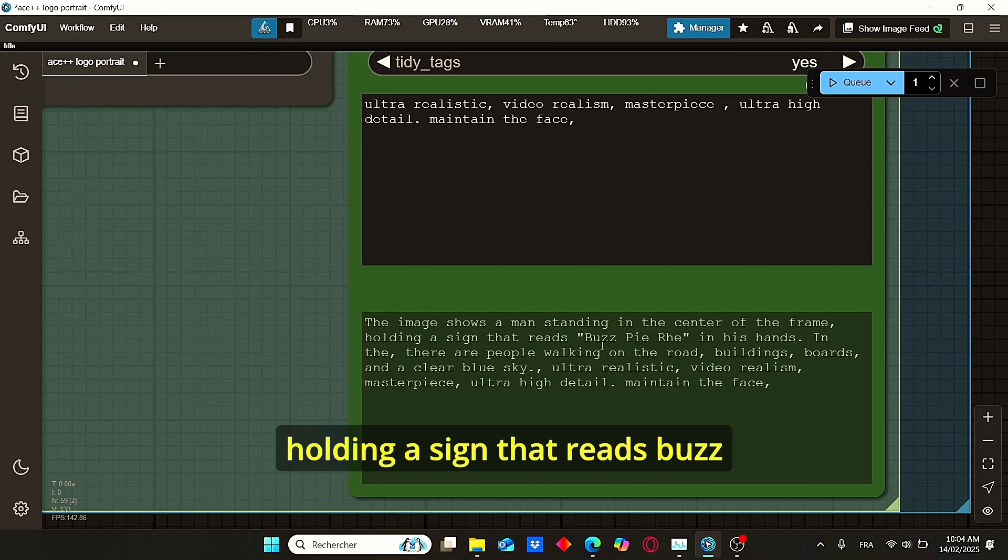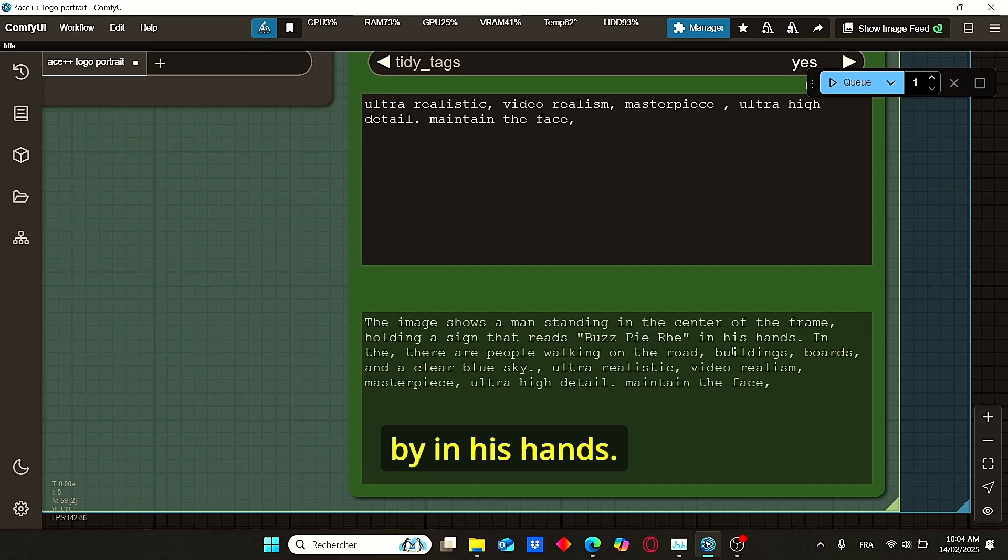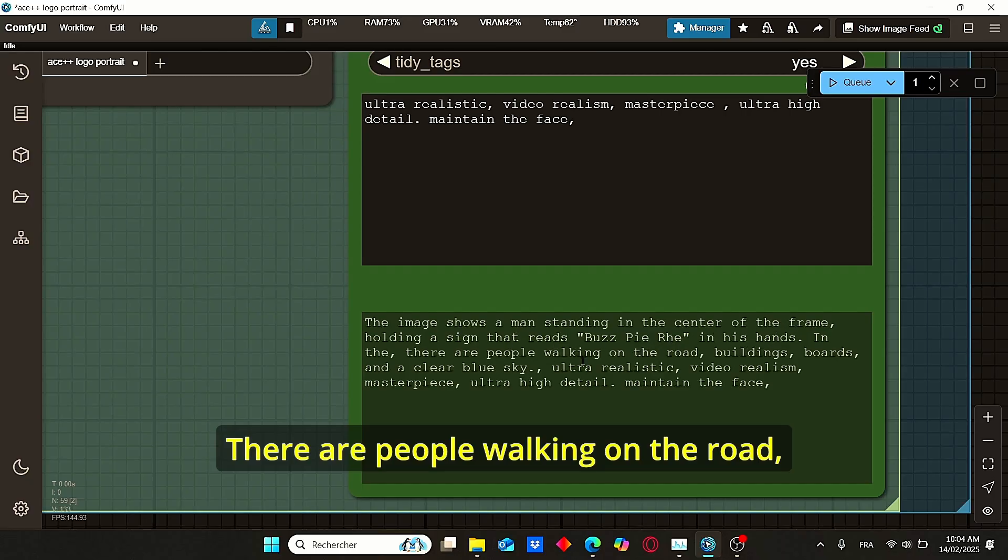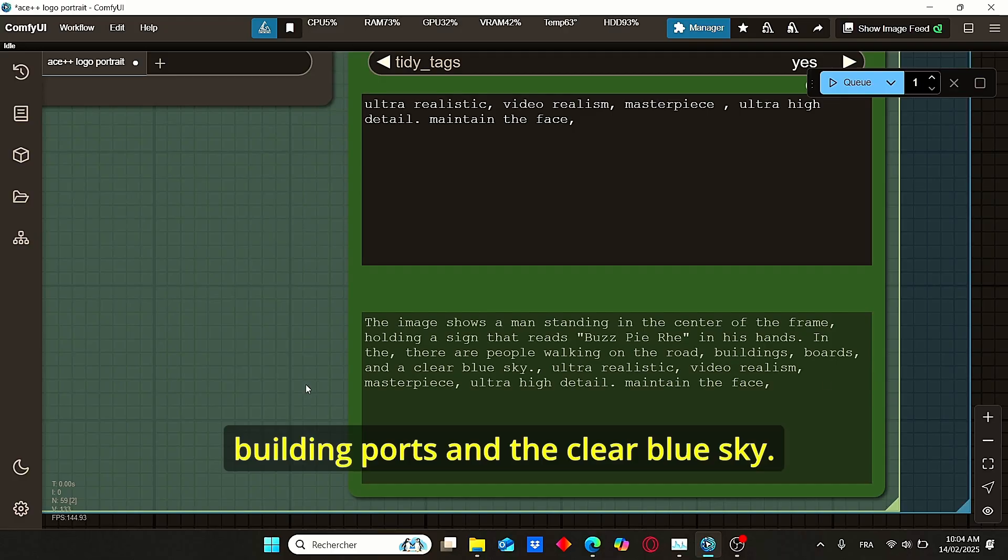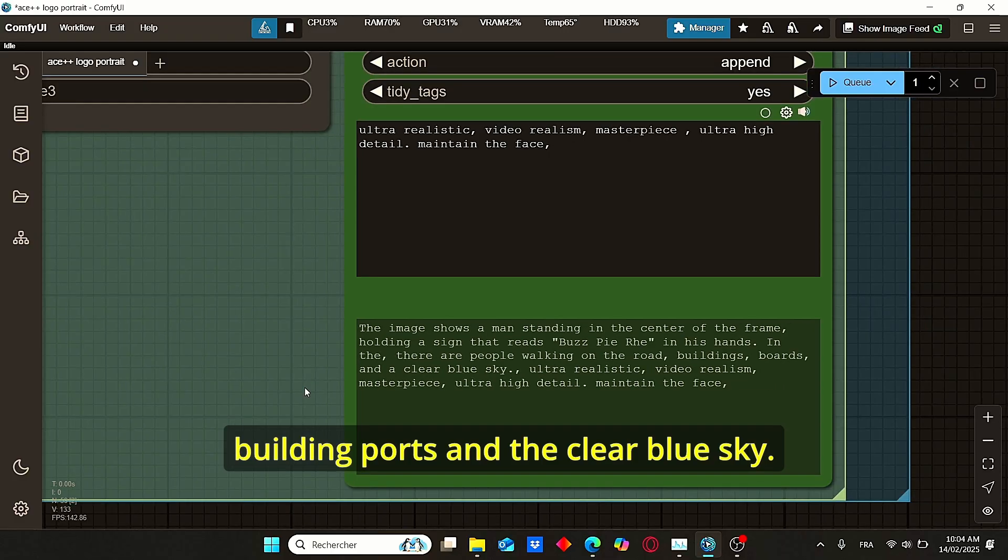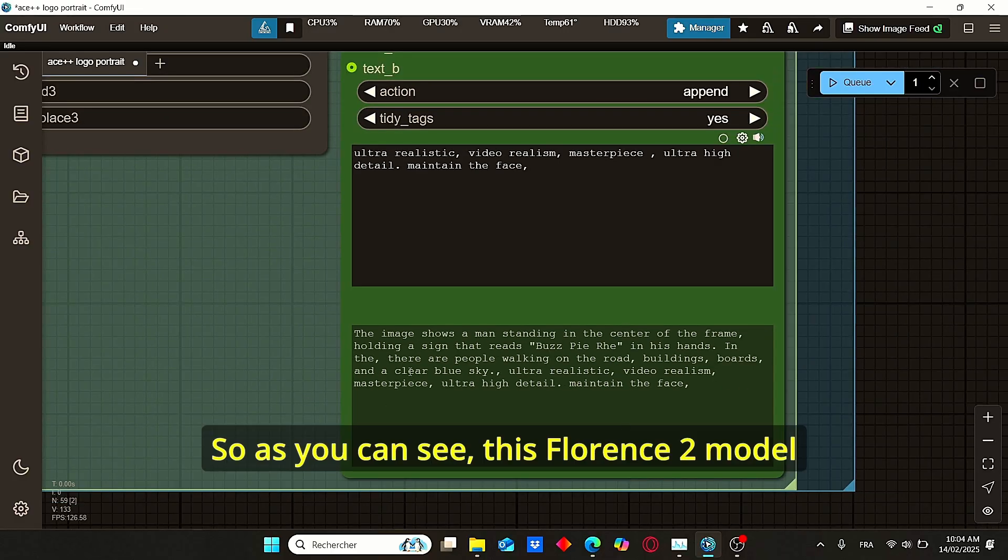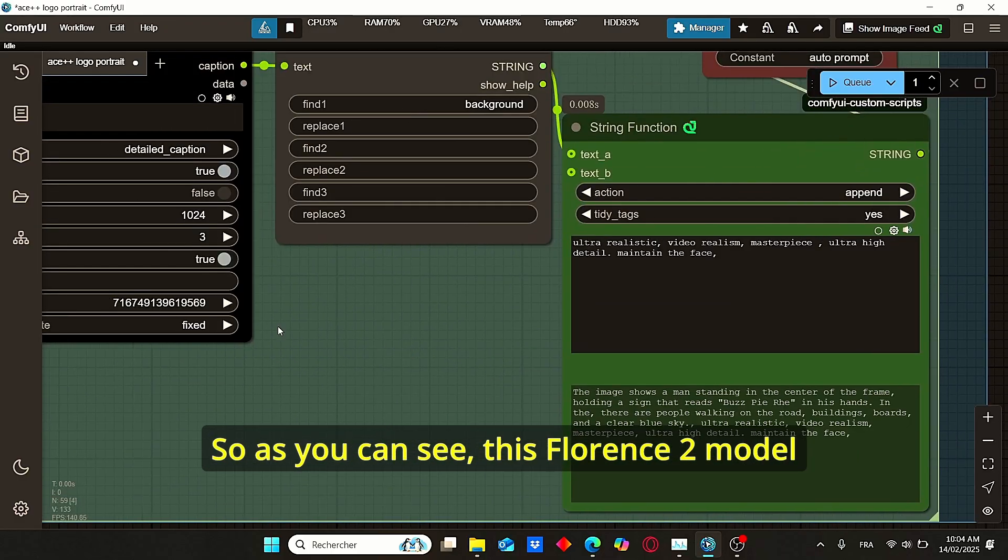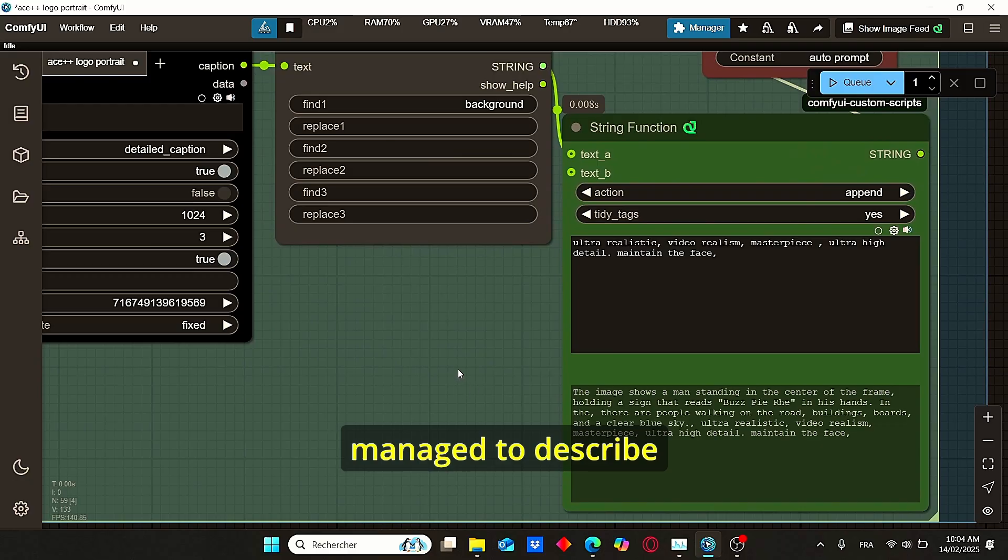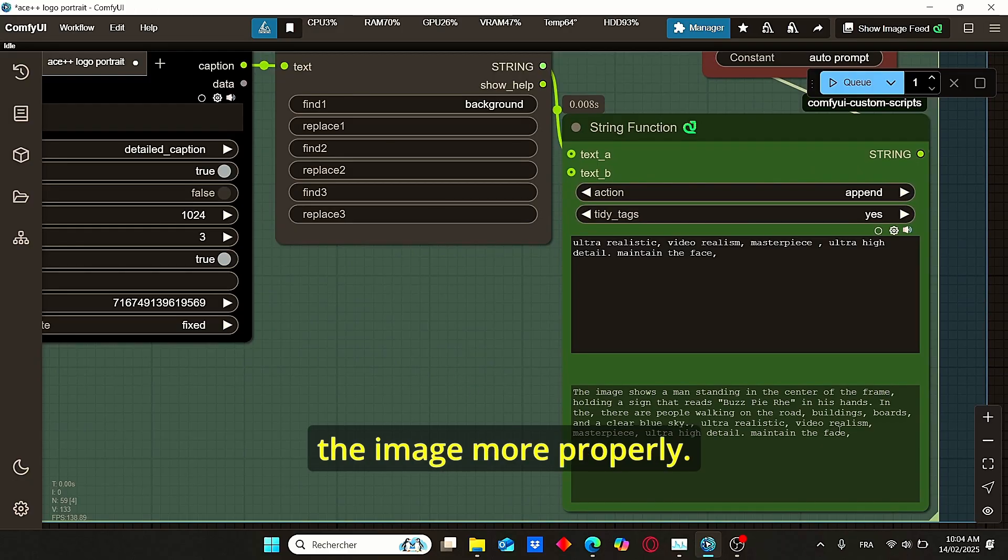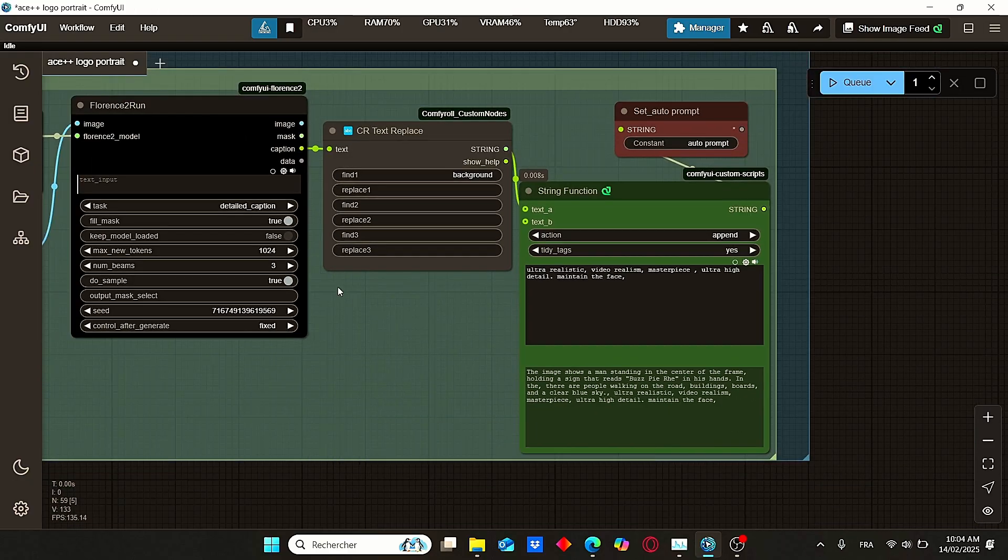The final prompt will be shown here: 'The image shows a man standing in the center of the frame holding a sign that reads Buy Me in his hands. There are people walking on the road, building ports, and the clear blue sky.' As you can see, this Florence-2 model managed to describe the image more properly.